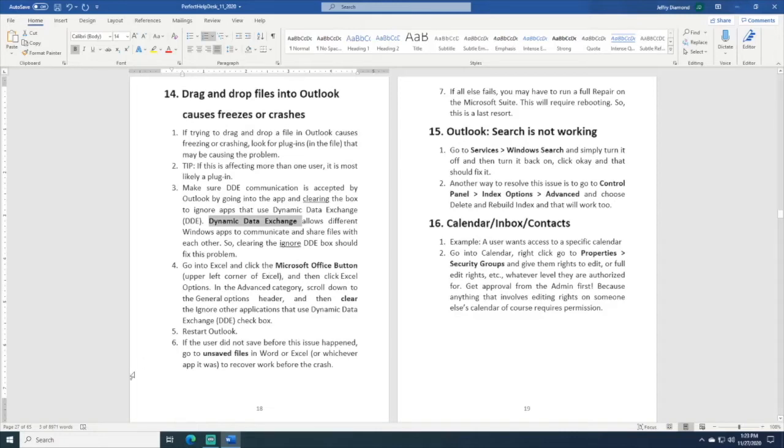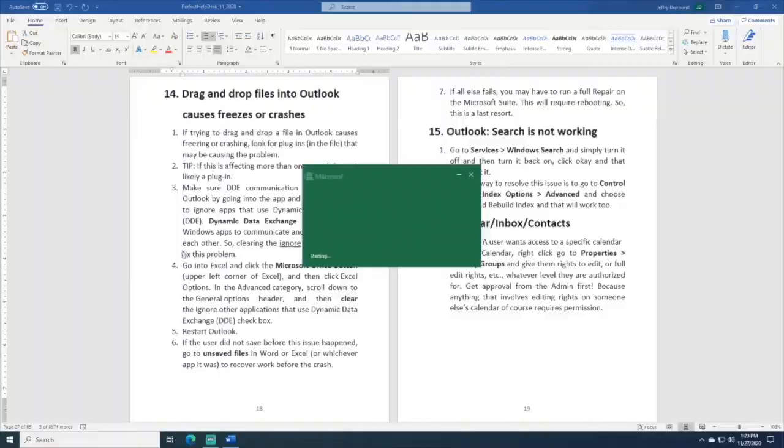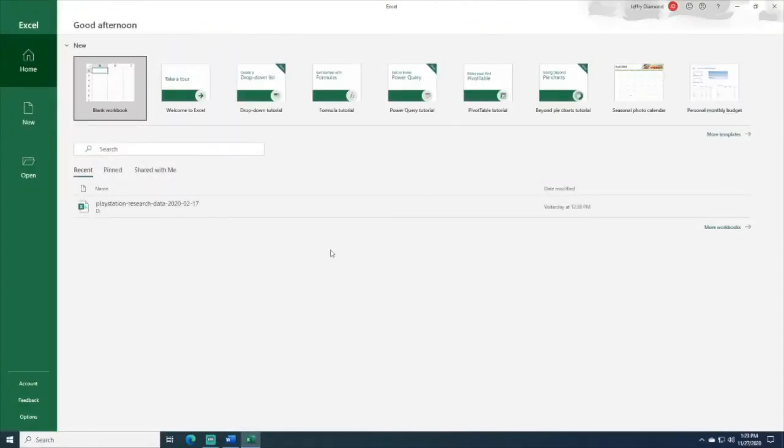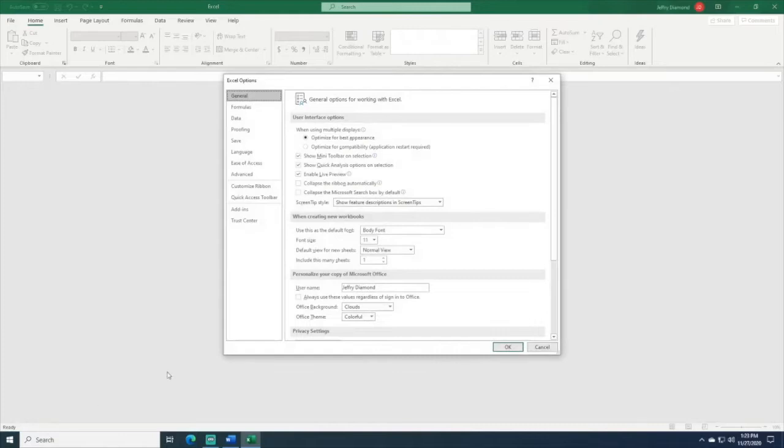And the way to do that, I'll show you right now, is you can go into Excel. Now, remember, this is the Windows 10 version of Excel, and if you have the Windows 7 version, the buttons might look a little bit different, but it's all the same thing. You just go down to Options.